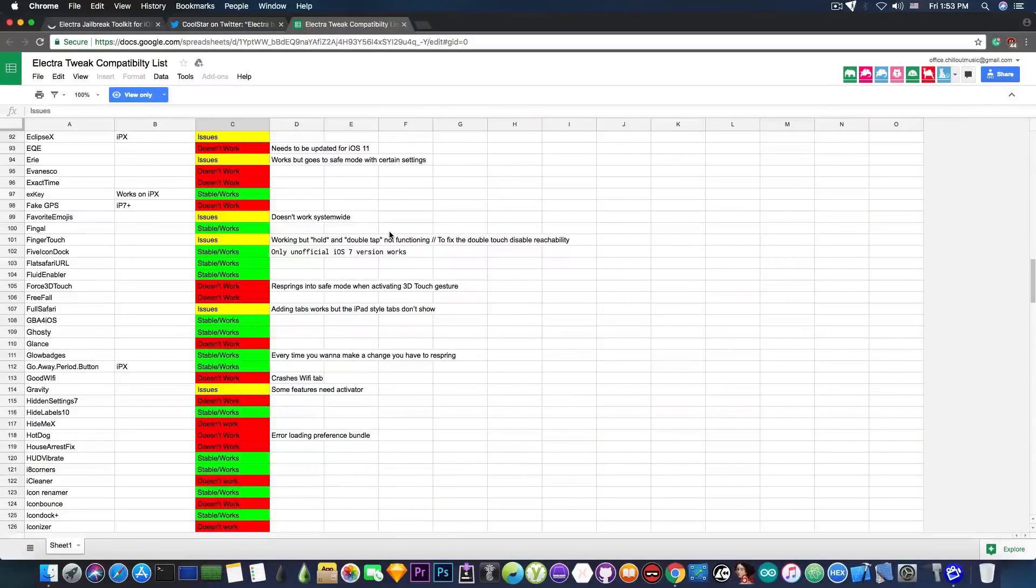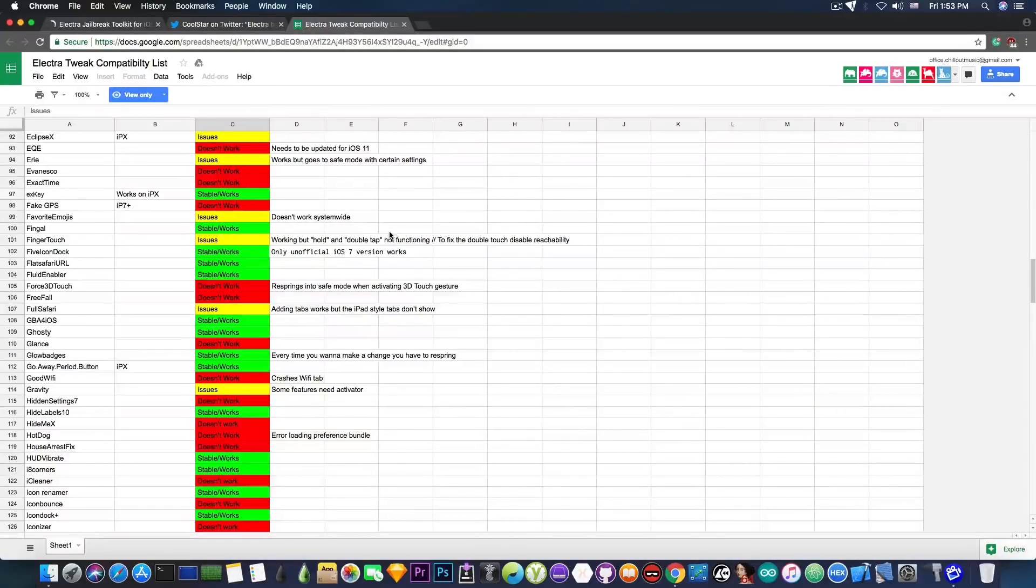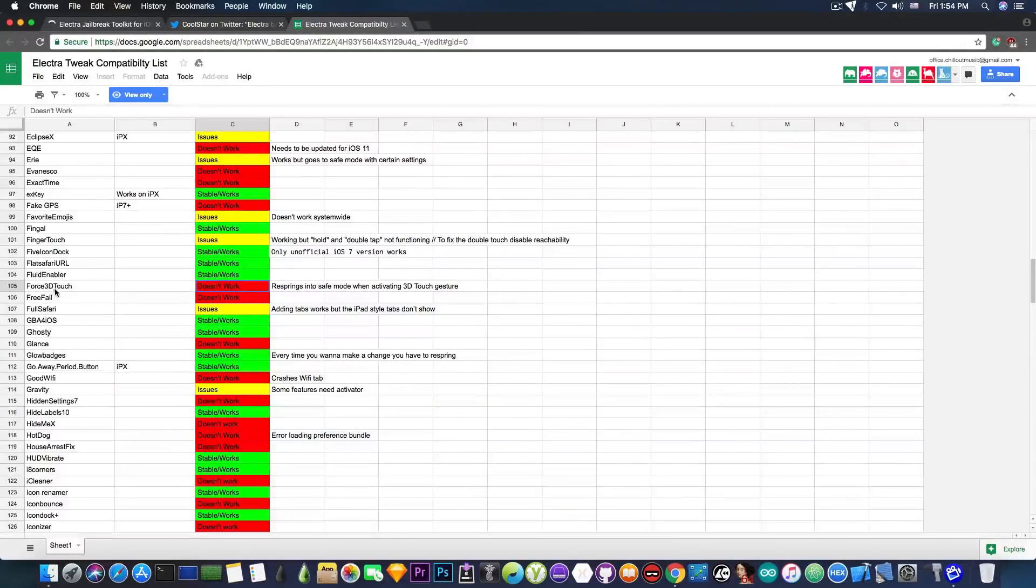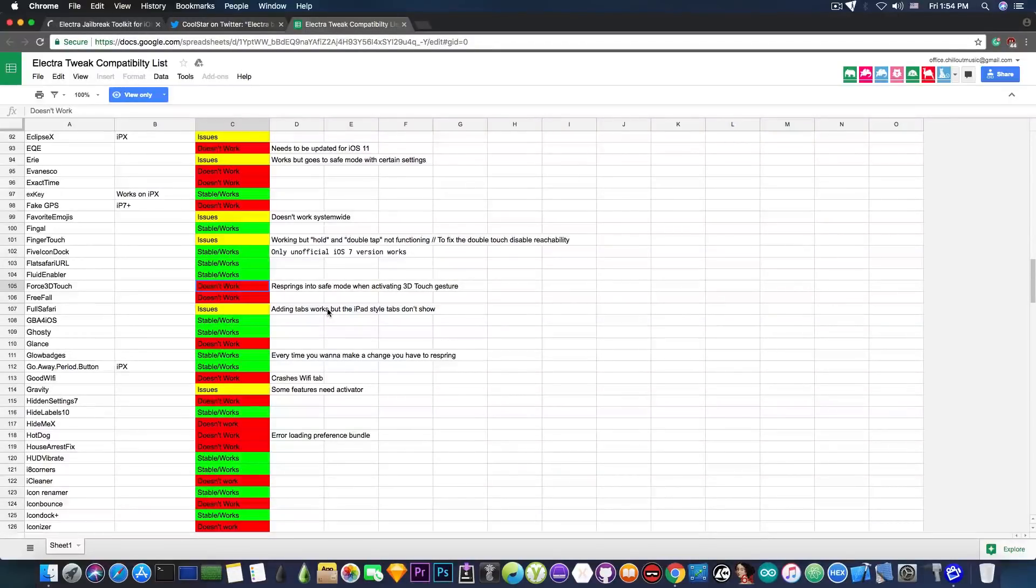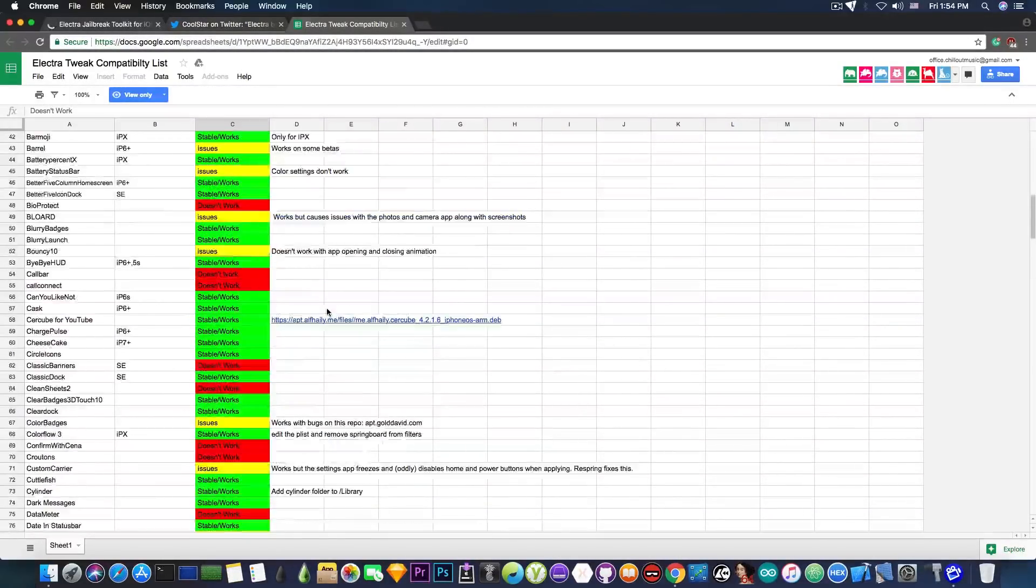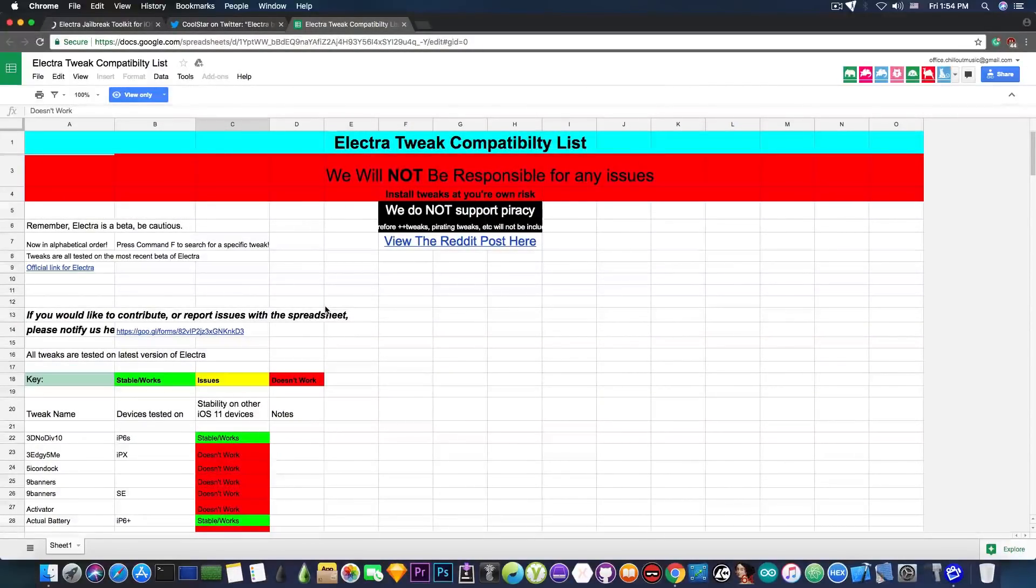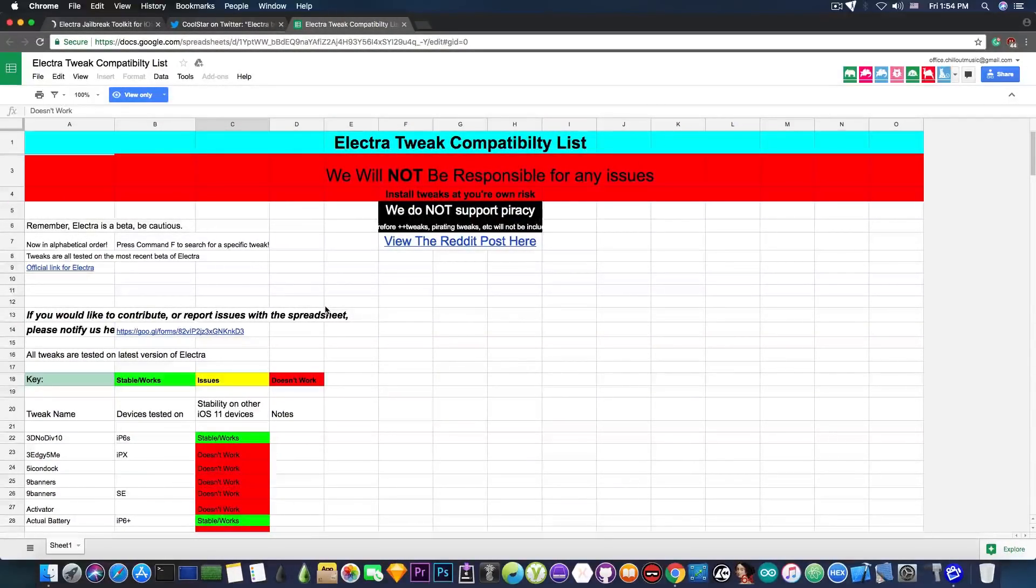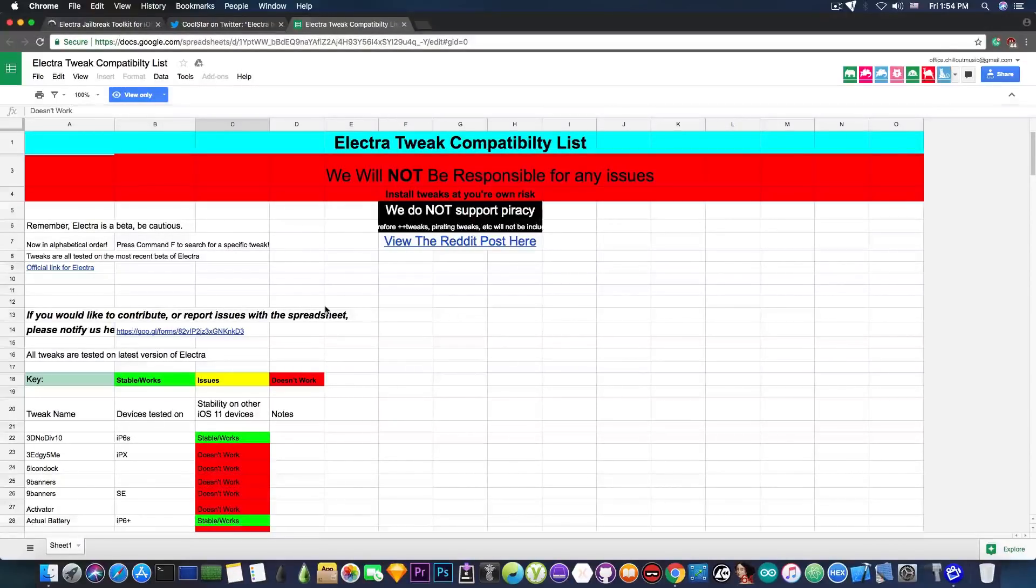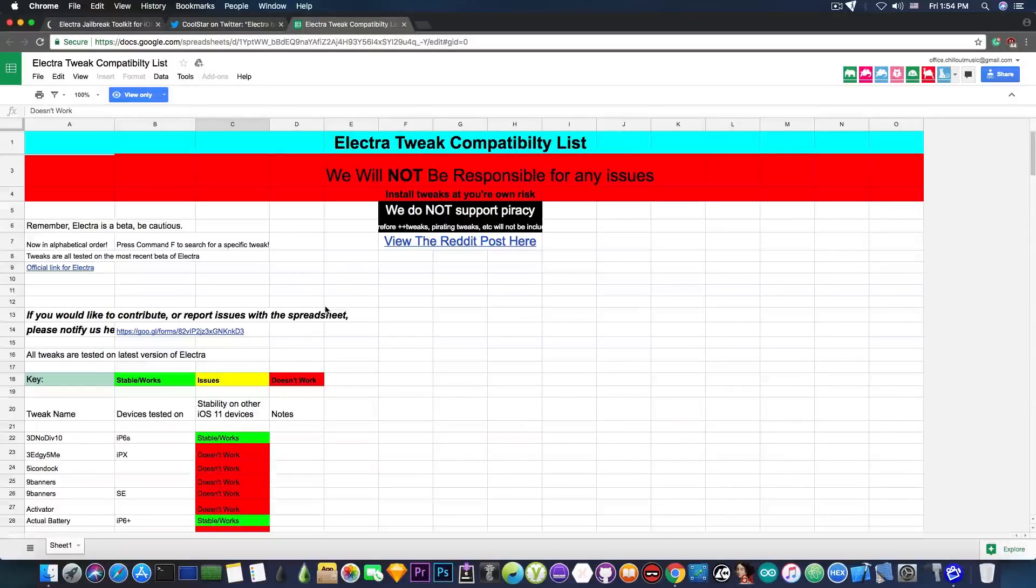Now some of them would install but crash your device into safe mode for example. Now this is a case of this one here, Force 3D Touch, which springs into safe mode when activating the 3D Touch gesture. So it's important to keep an eye on this list in here to prevent going into the safe mode which can be a little bit scary for a beginner in the jailbreak community or to prevent even worse things.